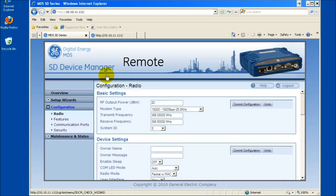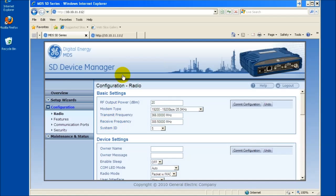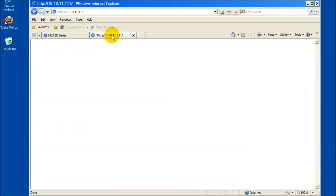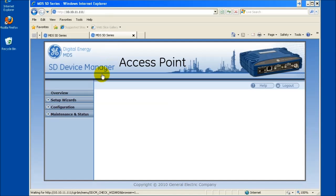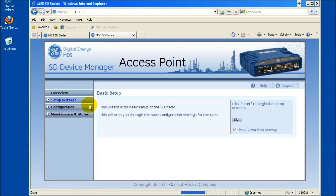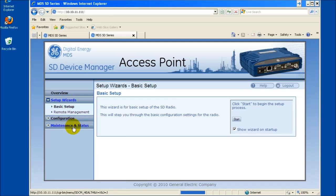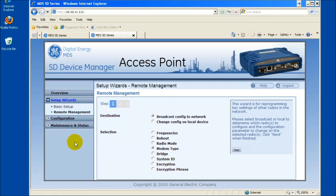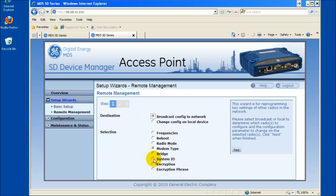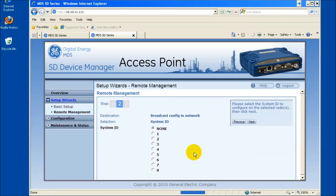Note all radios in the network must have the same system ID. To enable Frequency Reuse on a prior field installed network, open a web browser to the access point radio. Navigate to the setup wizards and select Remote Management. Select Broadcast Config to Network as the destination. Select System ID for the selection. Click Next.